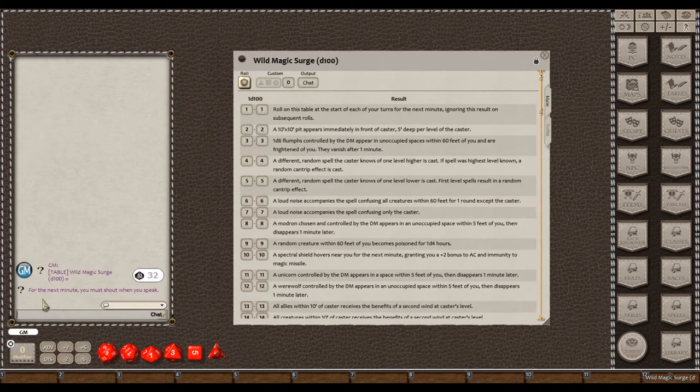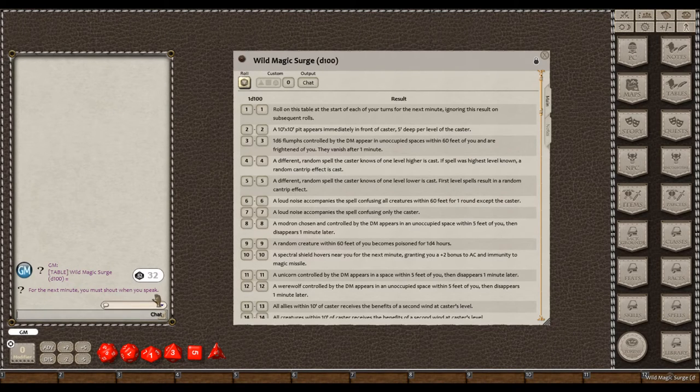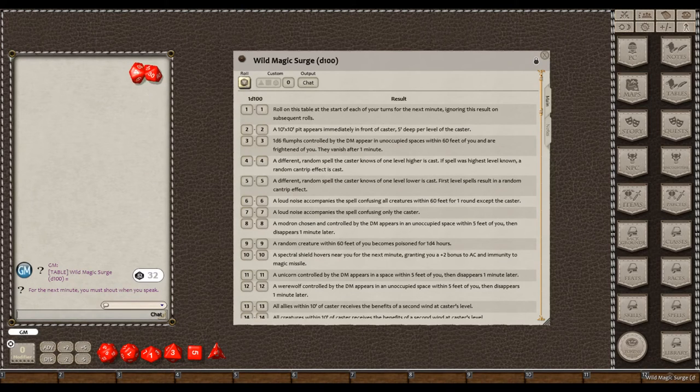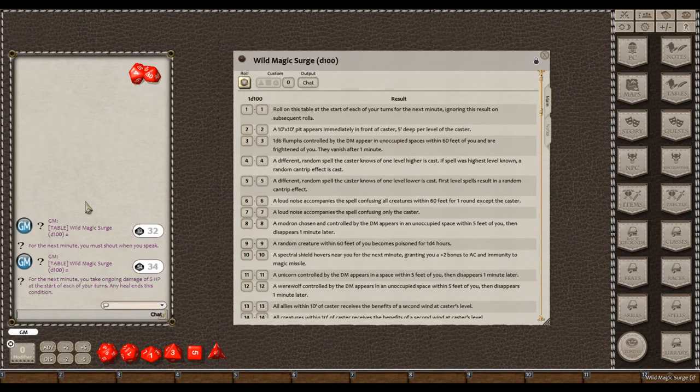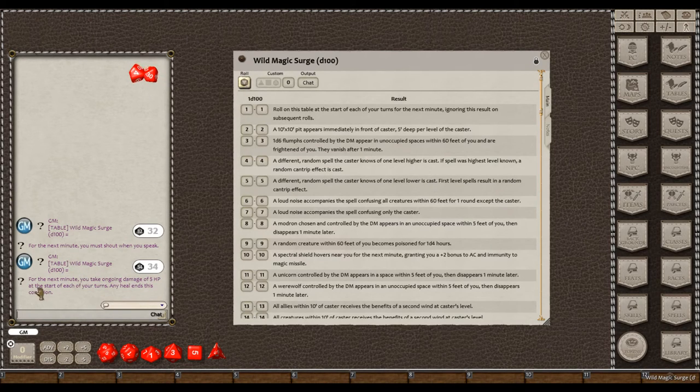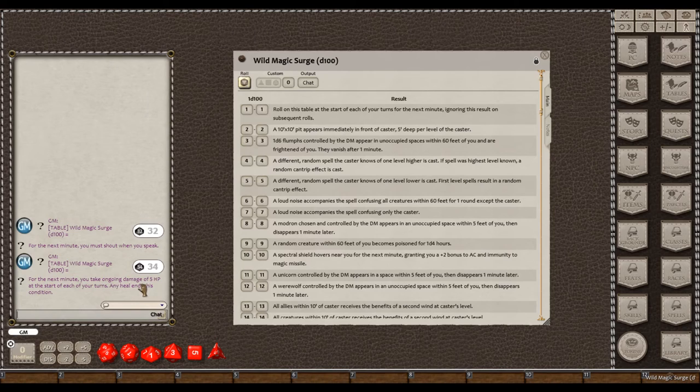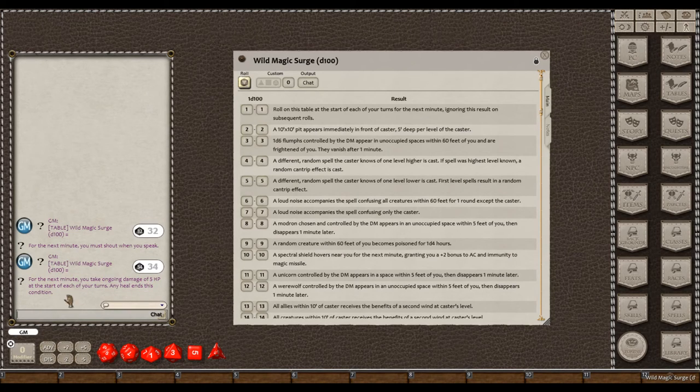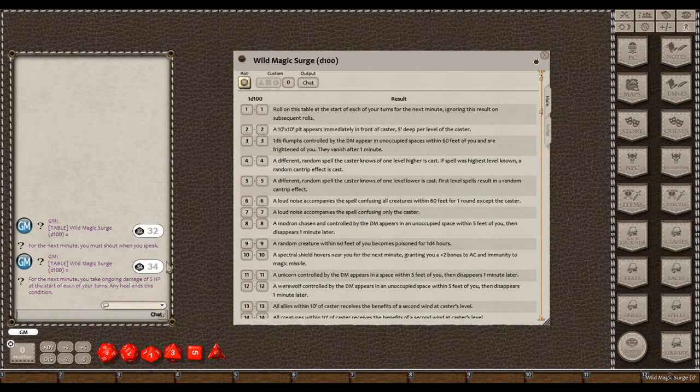Or, in this case, for the next minute, you must shout when you speak. That's fun. What else happens? For the next minute, you take ongoing damage of 5 hit points at the start of each of your turns. A heal ends this condition. Yeah, that's not as fun.